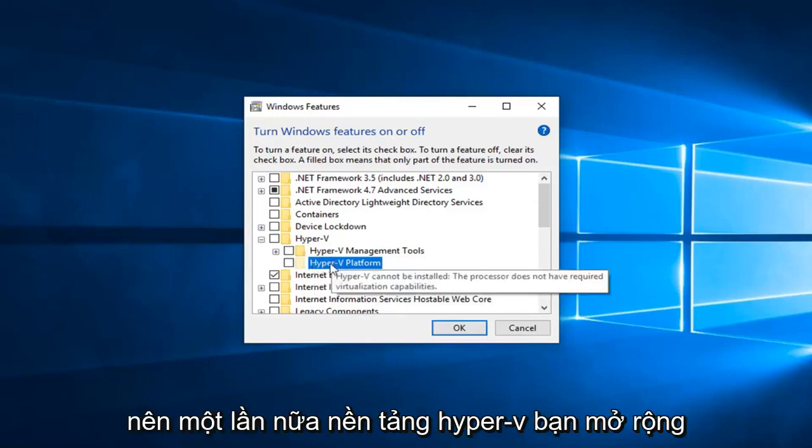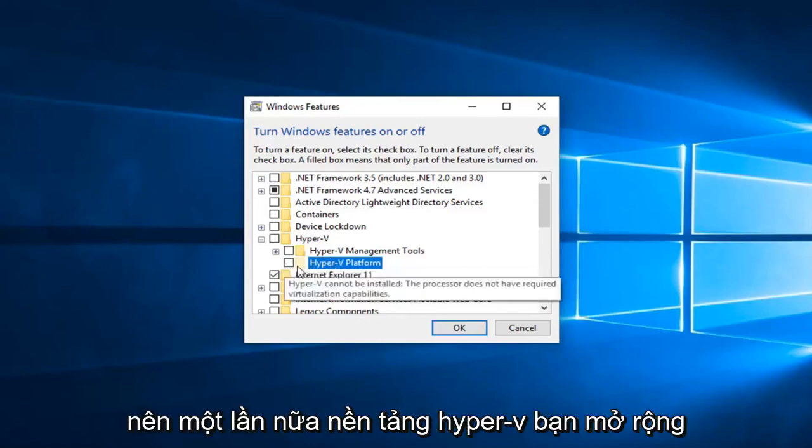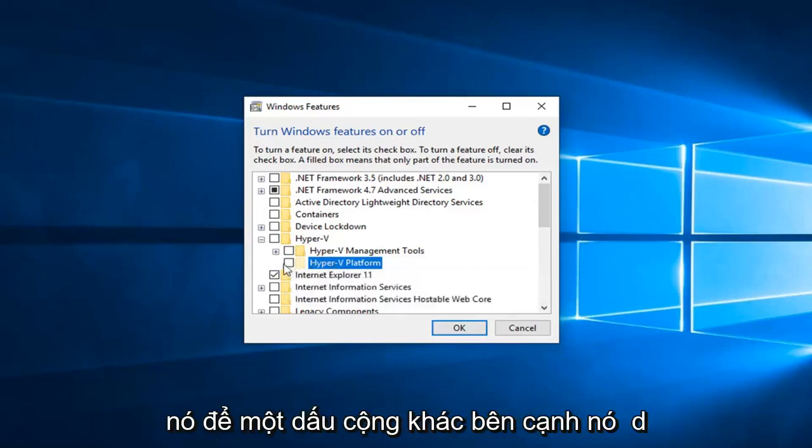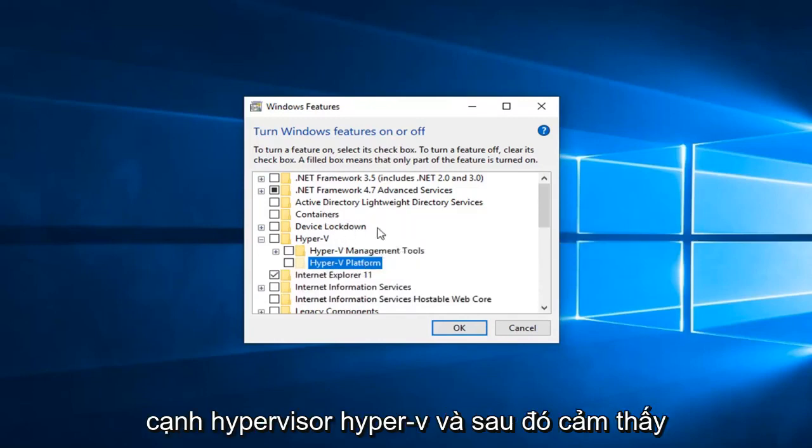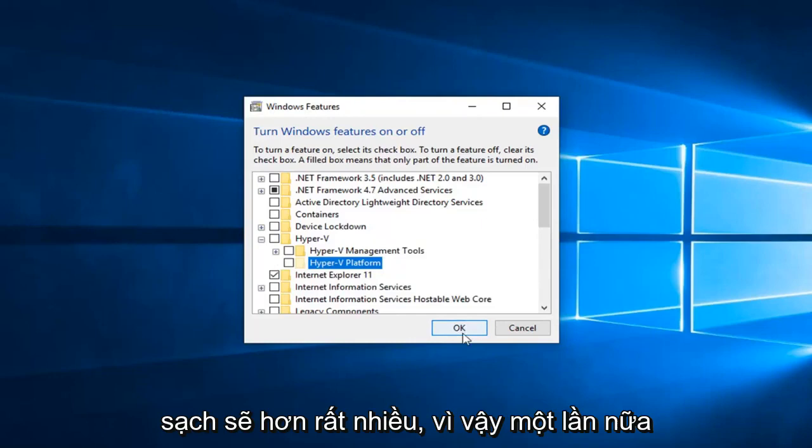So again Hyper-V platform, you expand that, so another plus sign next to it, and then you would check mark the folder next to Hyper-V hypervisor and then click OK.